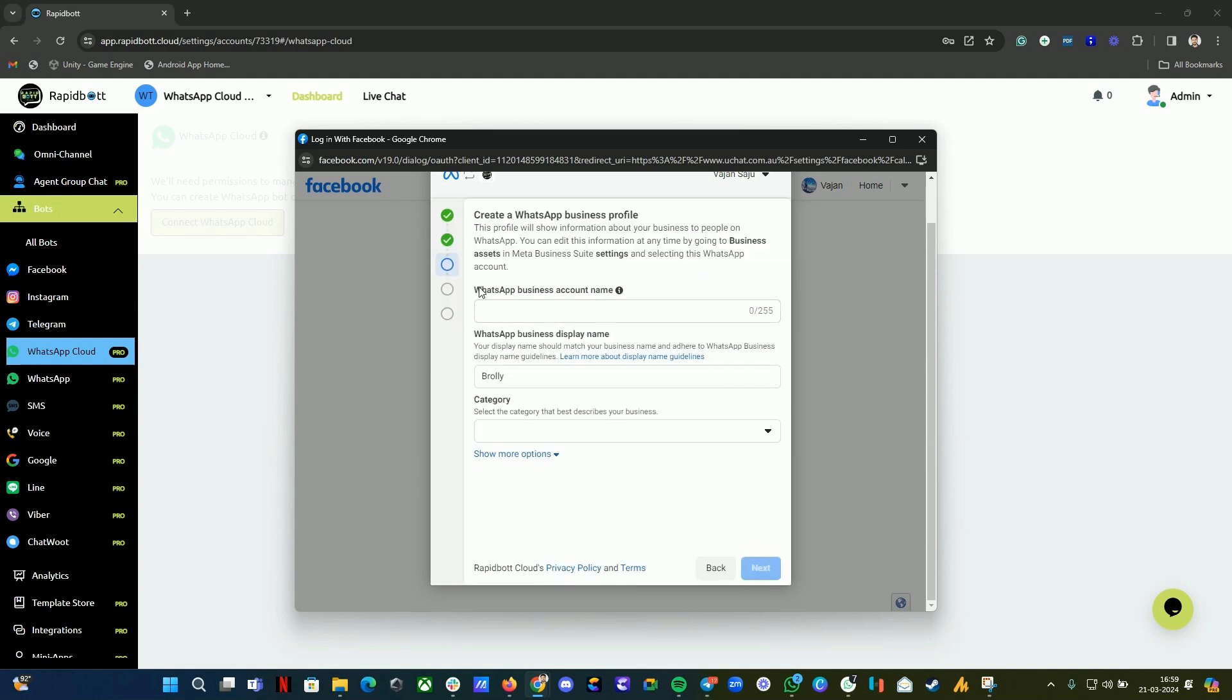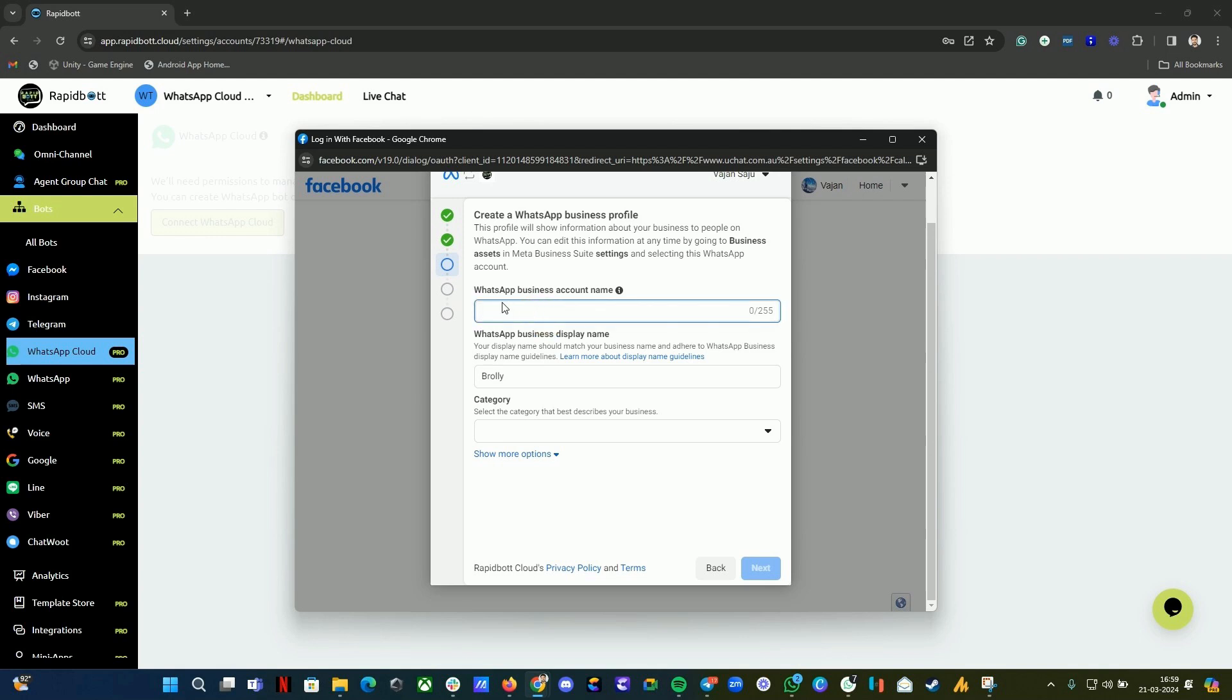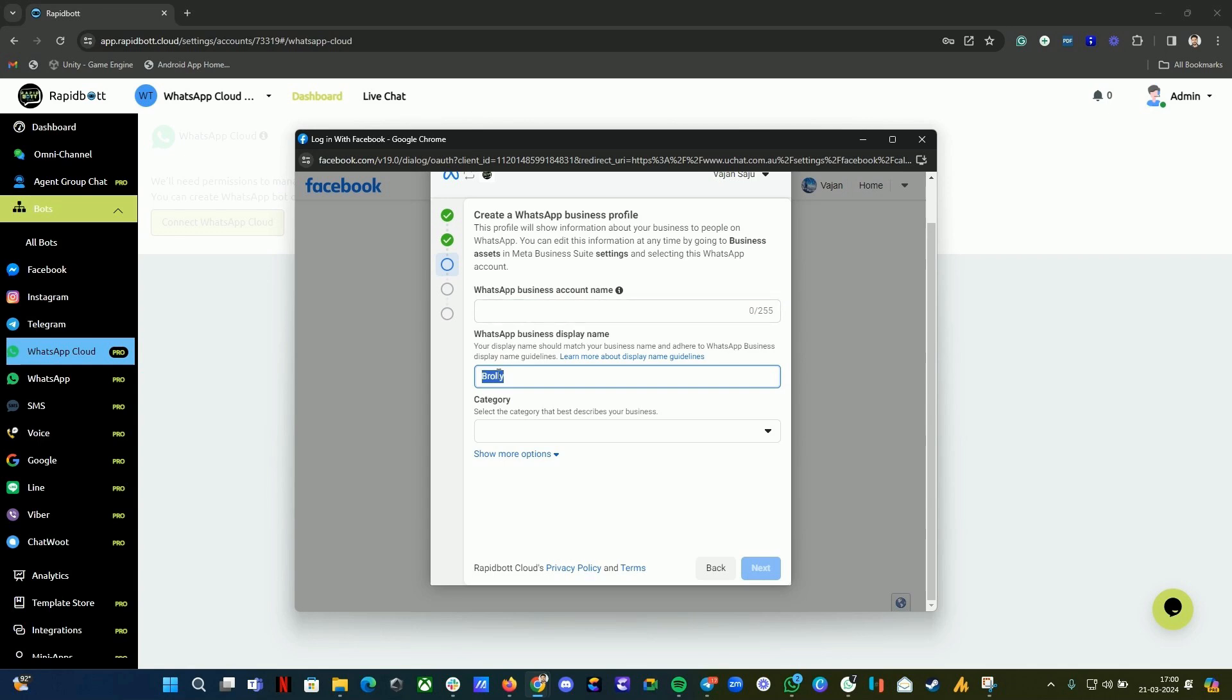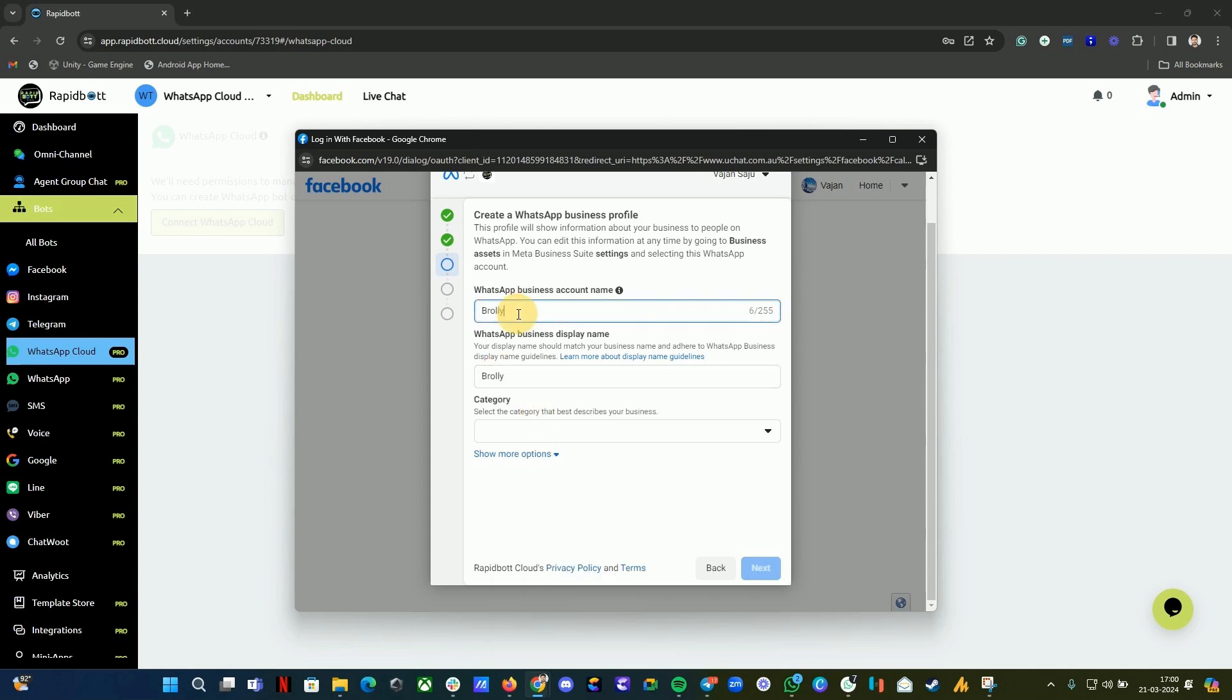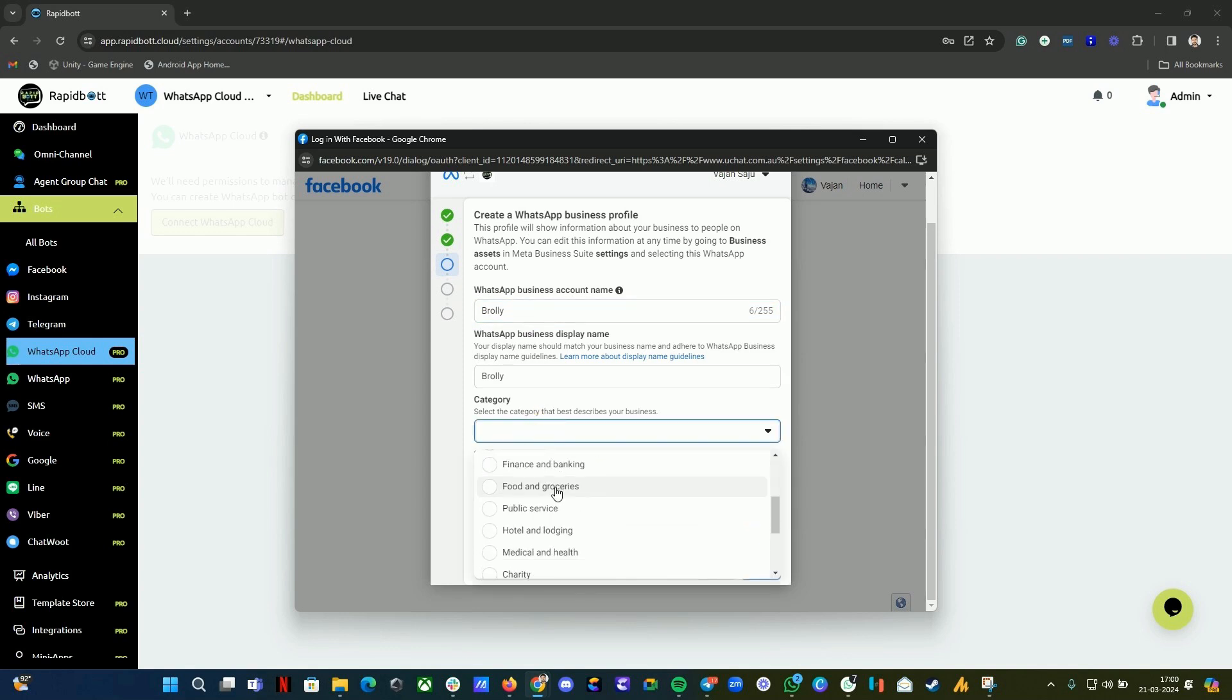Here you can provide your business account name. The business account name should match or be similar to your Facebook business account name. Here you can provide the name that you want to display. Select the category that your business comes under and click on Next.